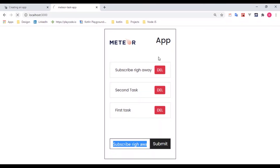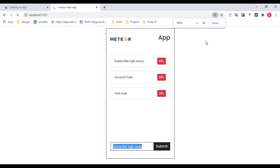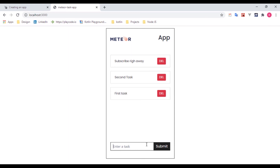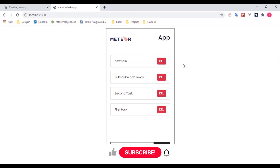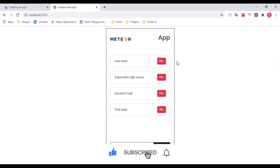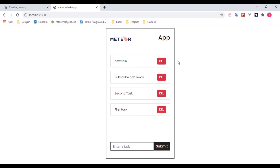When it refreshes, we go back to add a new task and automatically it clears the input. The last task happens to be at the top. Thank you guys for watching - make sure you hit the like button and subscribe button and see you on the next video.